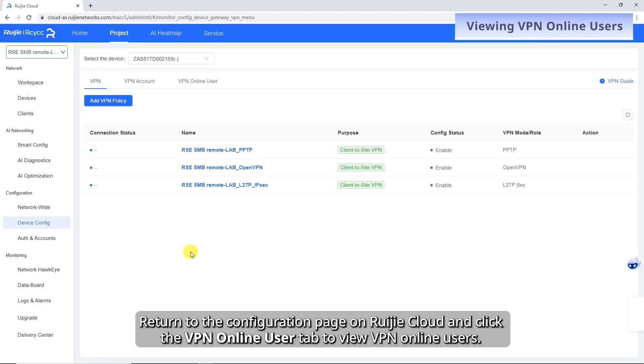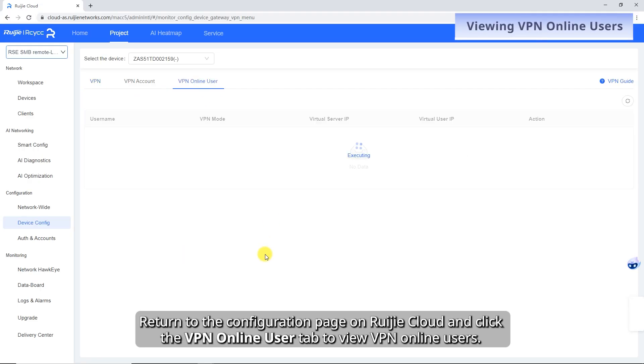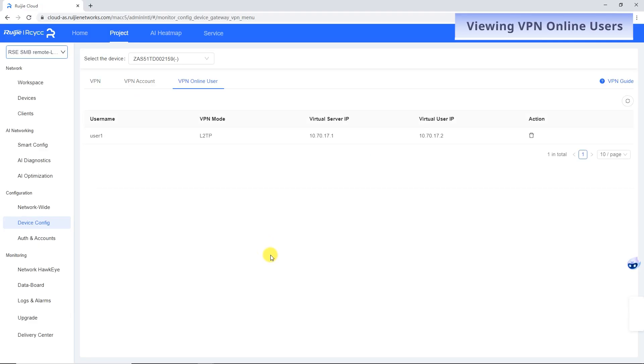Return to the configuration page on Weichia Cloud and click the VPN Online User tab to view VPN online users.